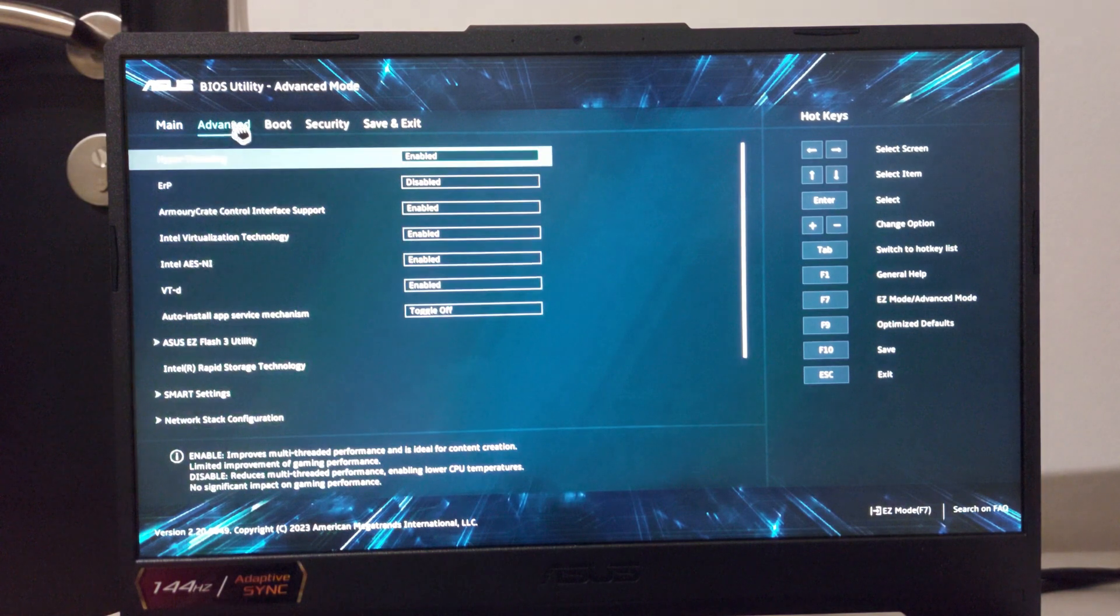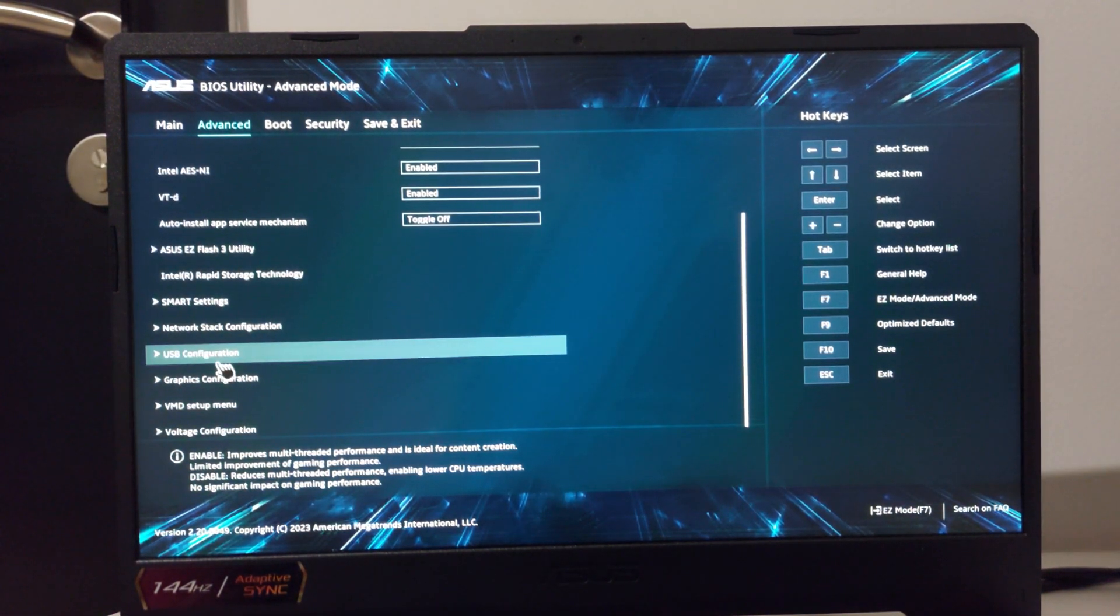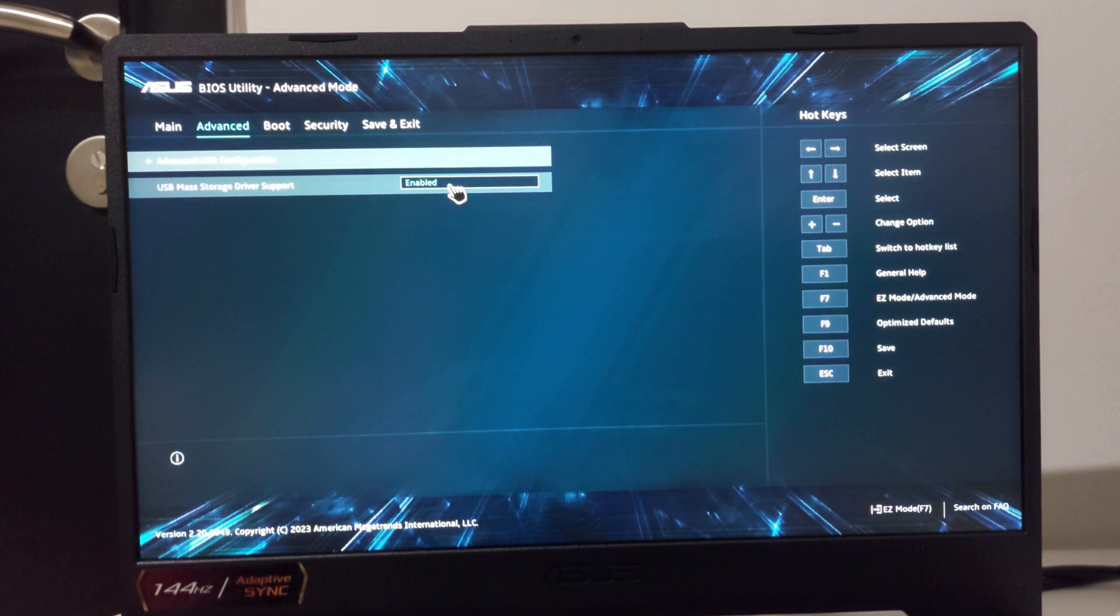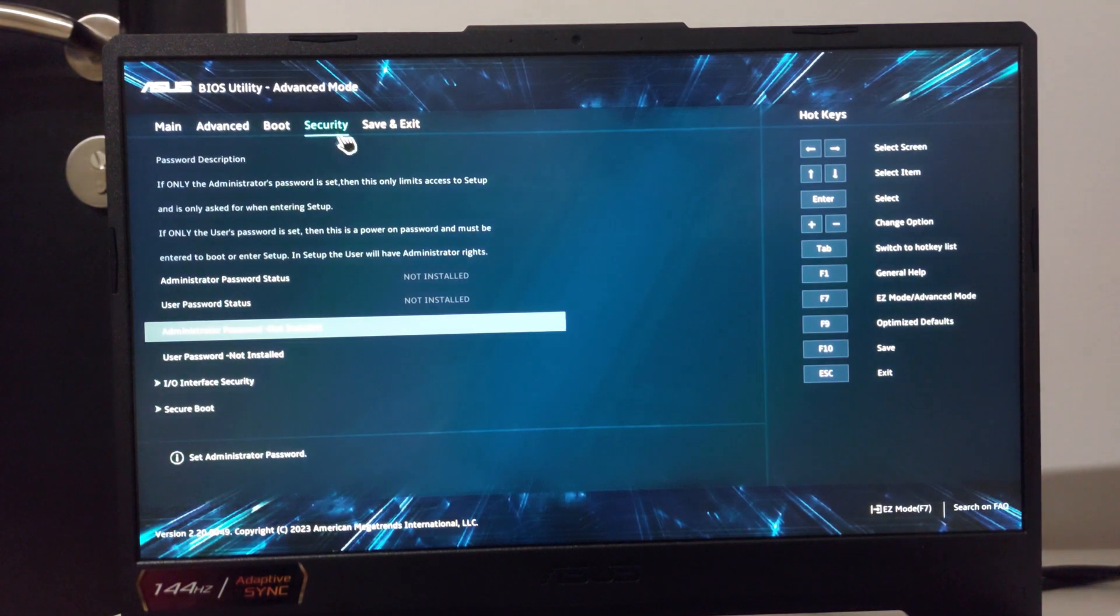Now go to the advanced tab, scroll down to the USB configuration and make sure the USB master storage driver support is enabled.